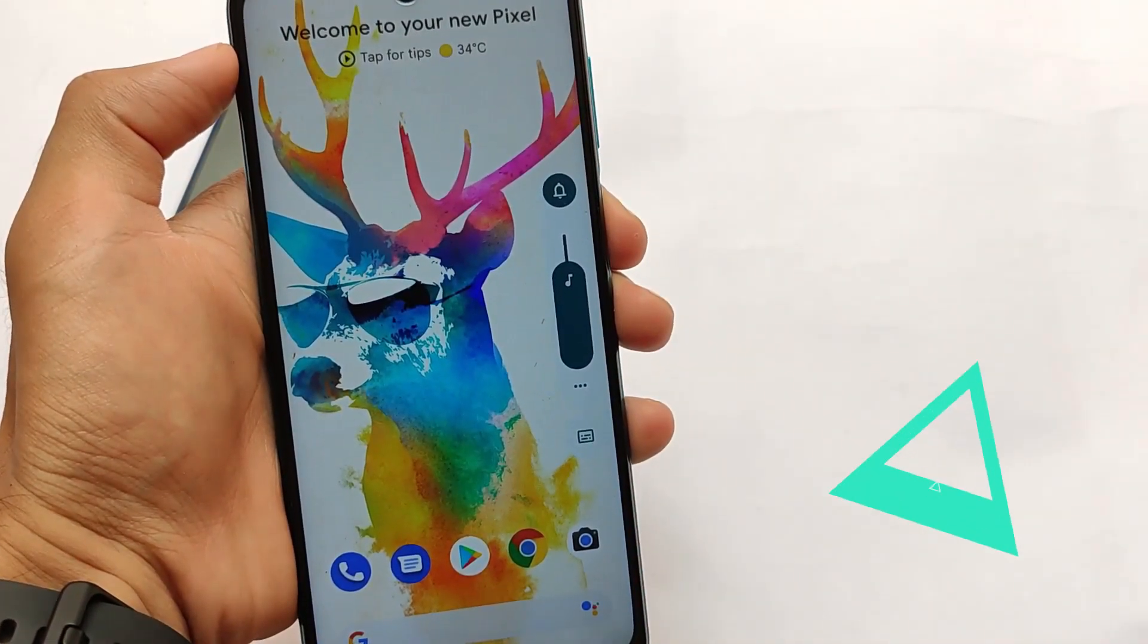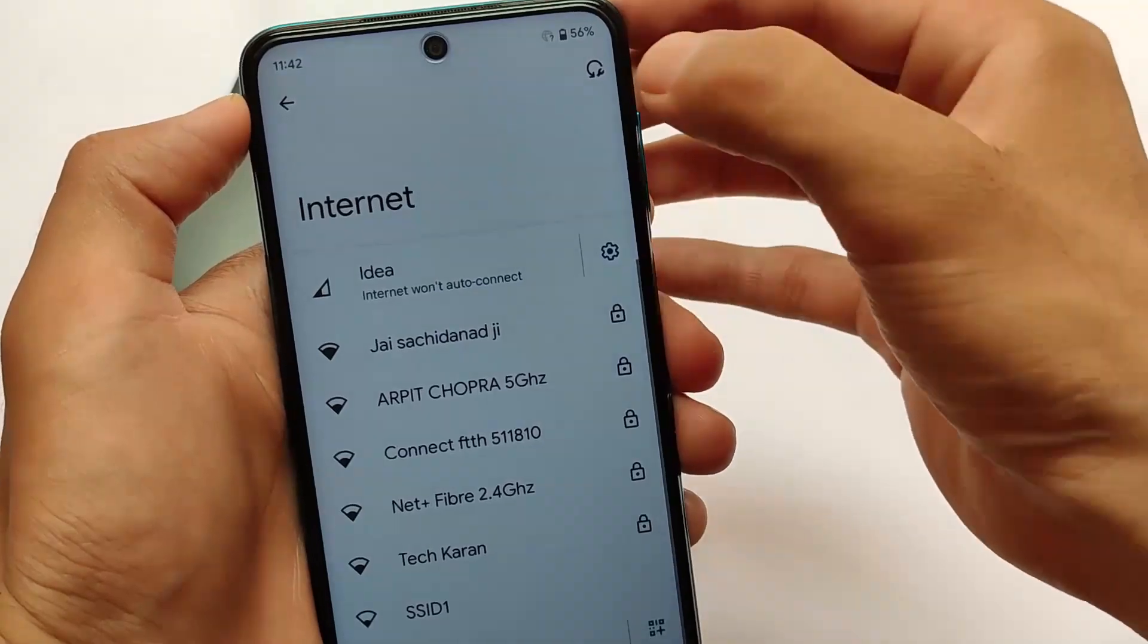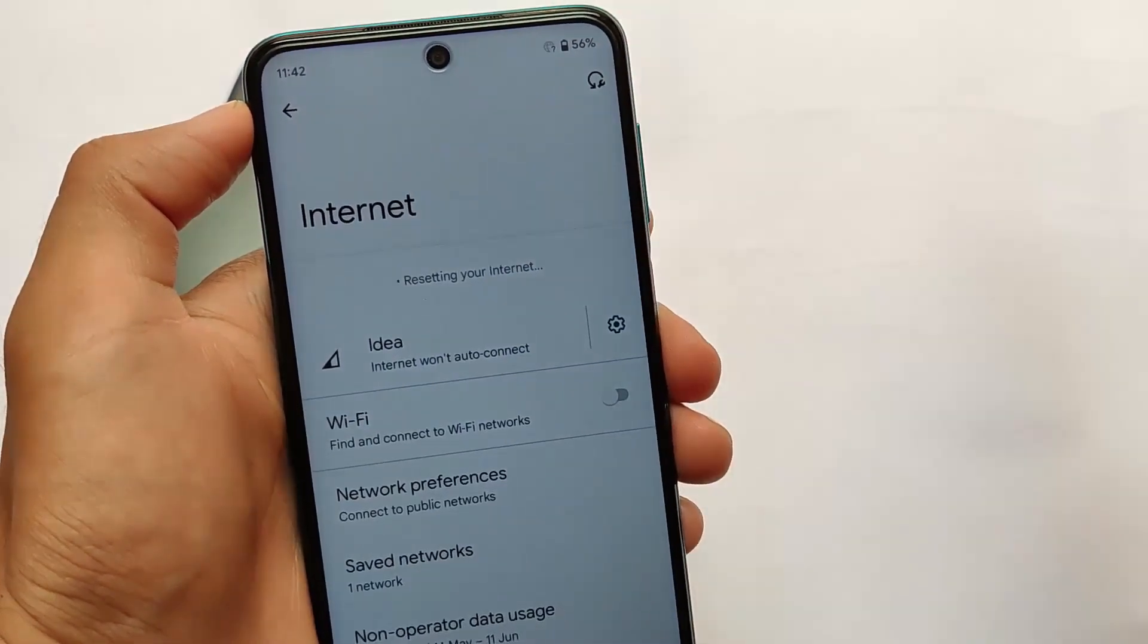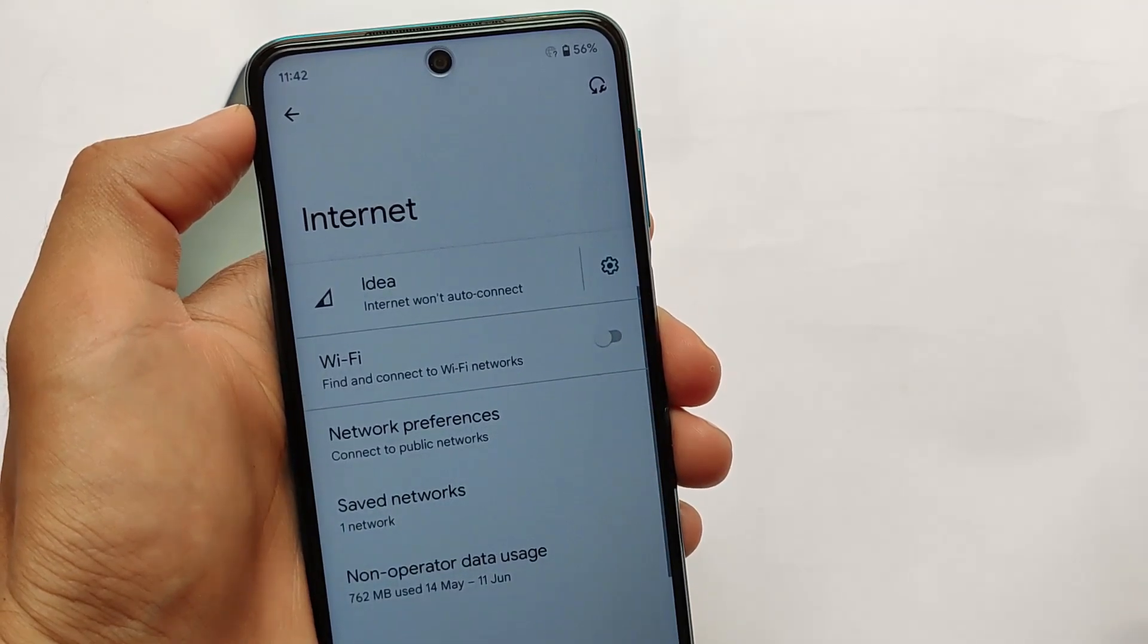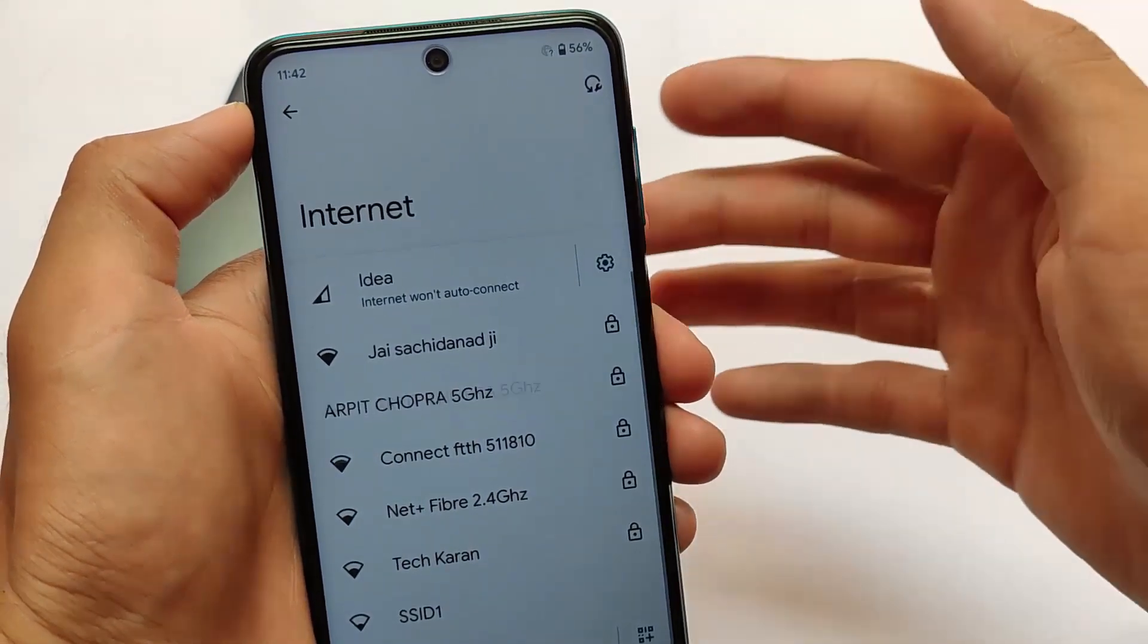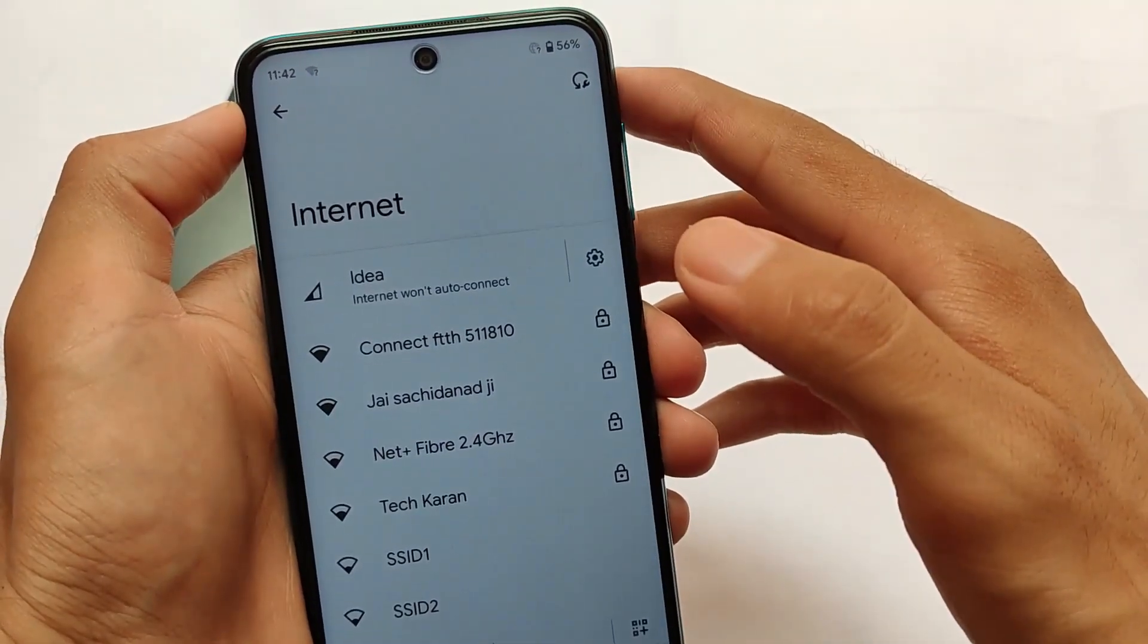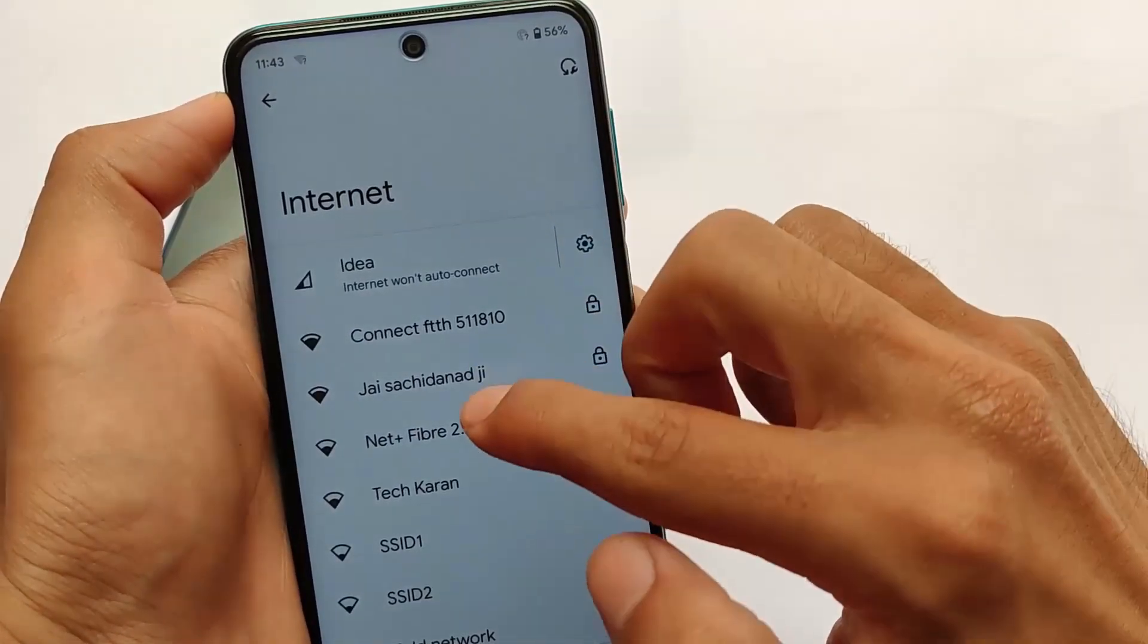Another change which we have is this thing, as you can see, reset option. If you click here, it will automatically reset all your connections which you have tried on your device, Wi-Fi and mobile data. This actually looks quite good.